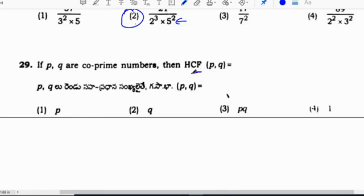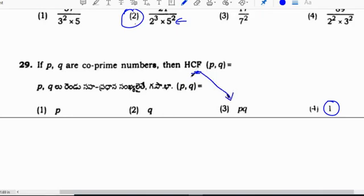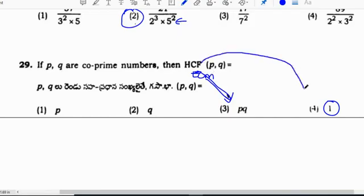If P, Q, R are coprimes, then HCF is 1. For coprimes, HCF is always 1, and LCM will be P times Q. You must note: LCM is the product of the numbers, and HCF of coprimes will be 1.